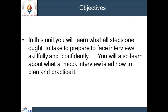Let's start this session with the objectives. In this session we will learn what steps one ought to take to prepare to face interviews skillfully and confidently. We will also learn about two different types of interview in the business world, various tips after receiving a call letter, why and how to know about the company, and what a mock interview is and how to plan and practice it.